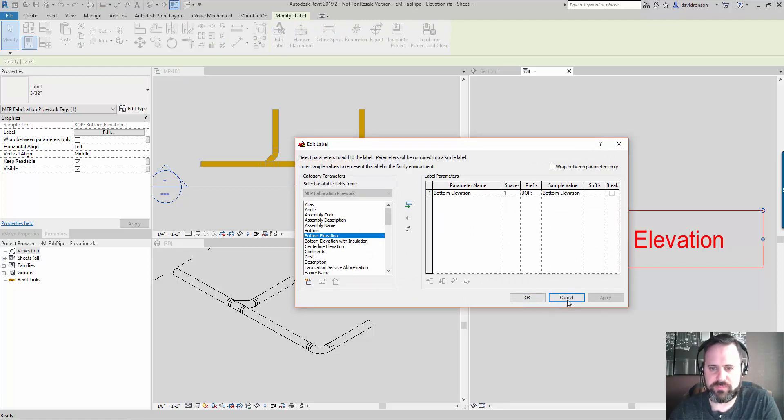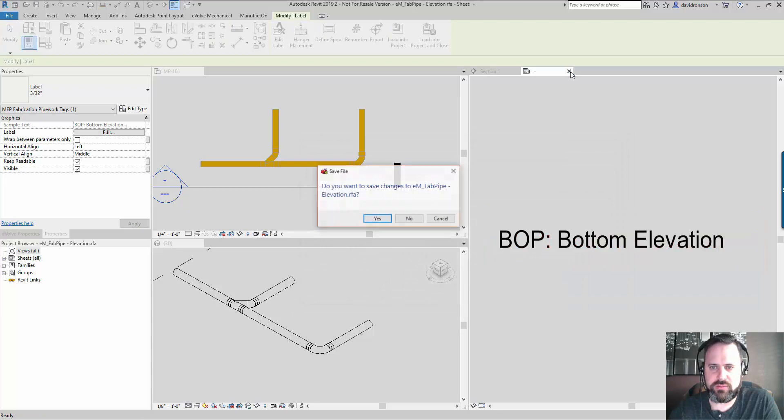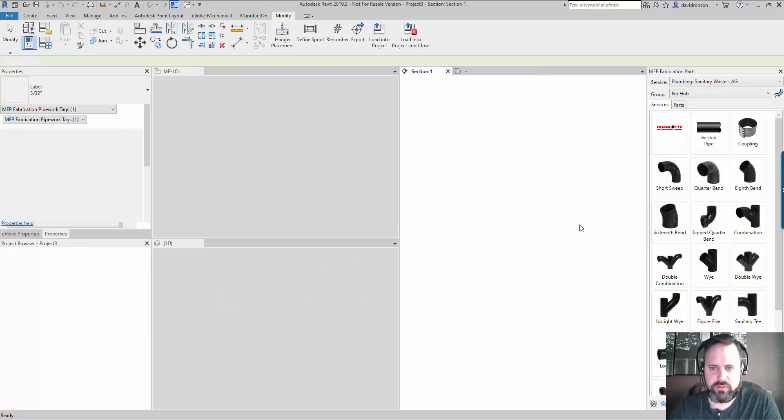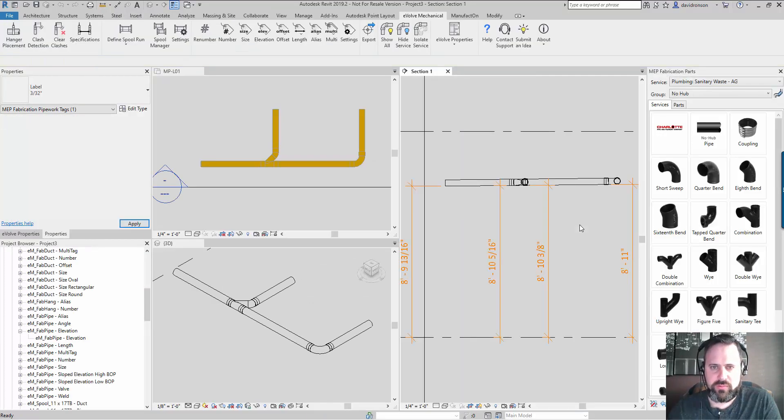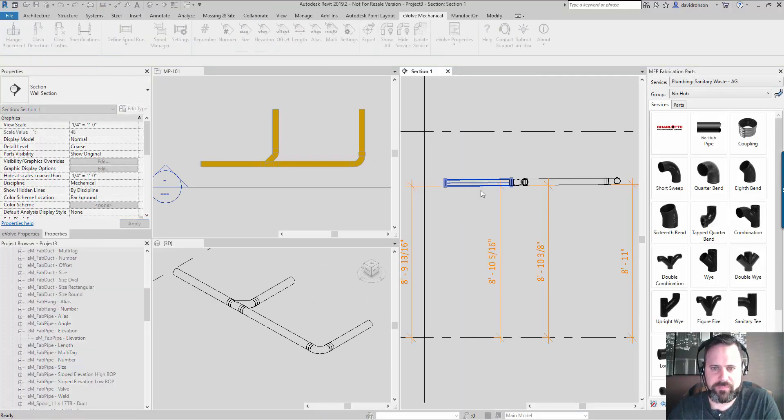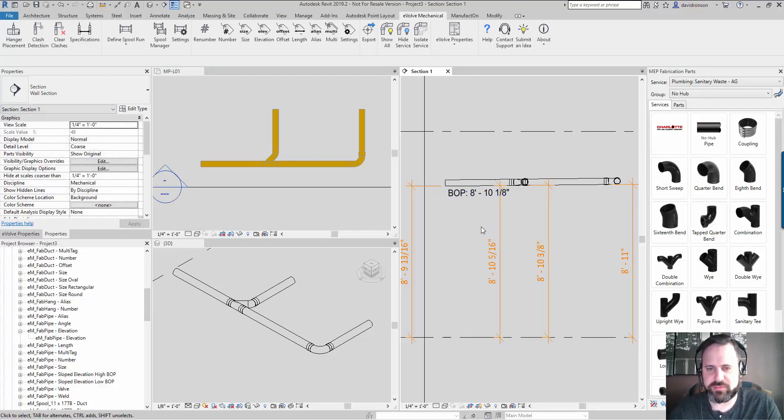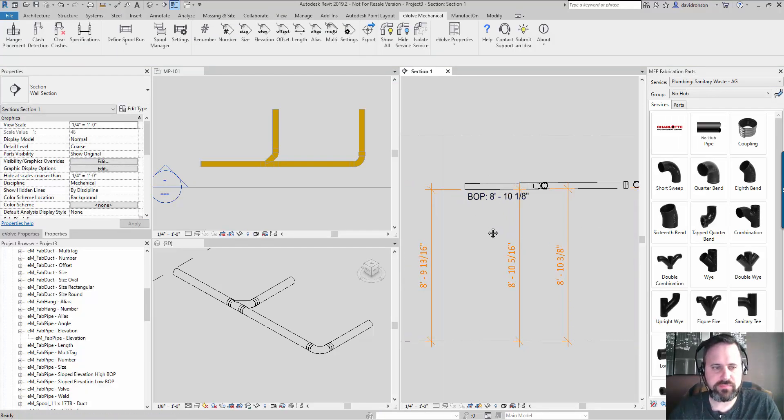There is a field in here called bottom elevation. Naturally I've been trying to use that one. When I place that, I get the tag and everything seems fine.